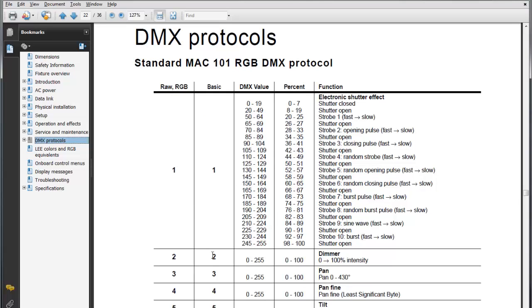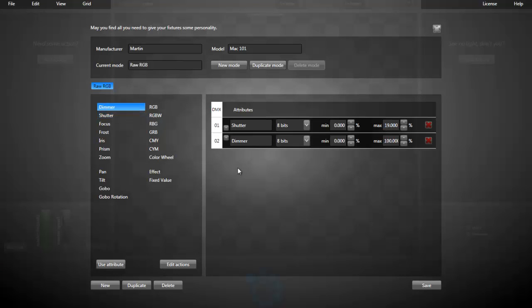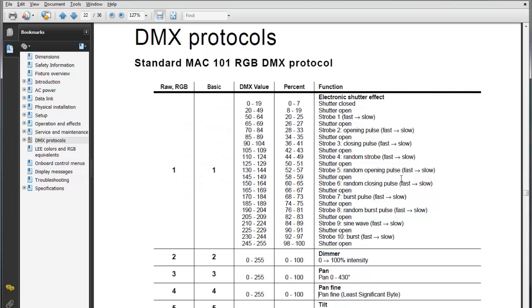Second channel, that's the dimmer. I'm adding dimmer. Simple, this one.